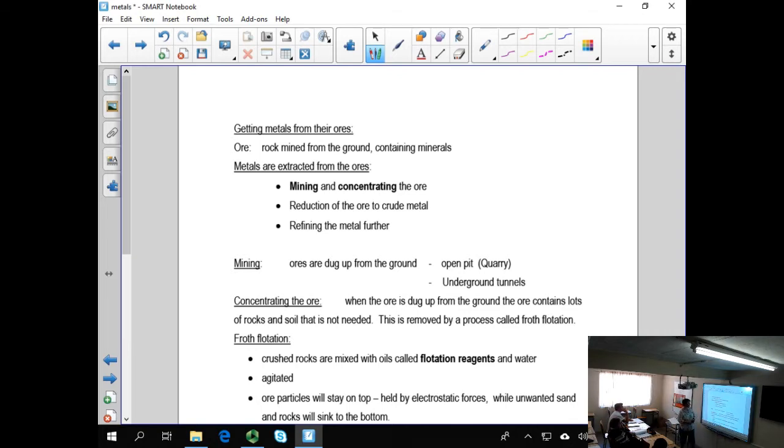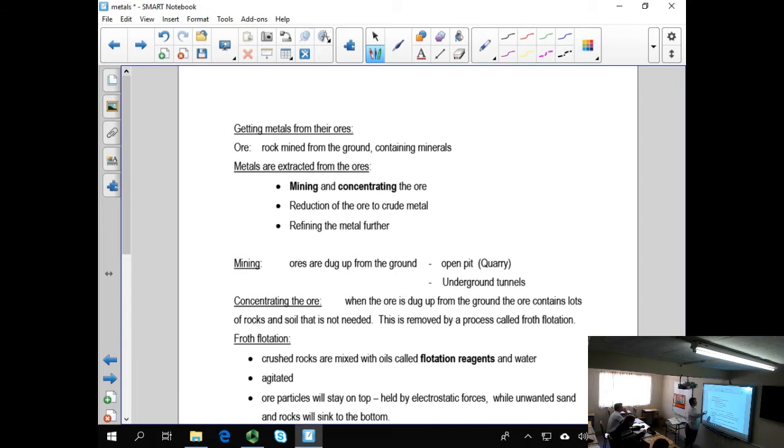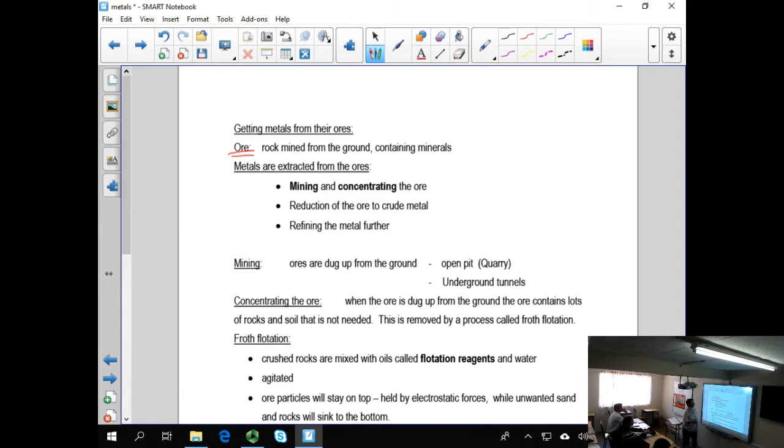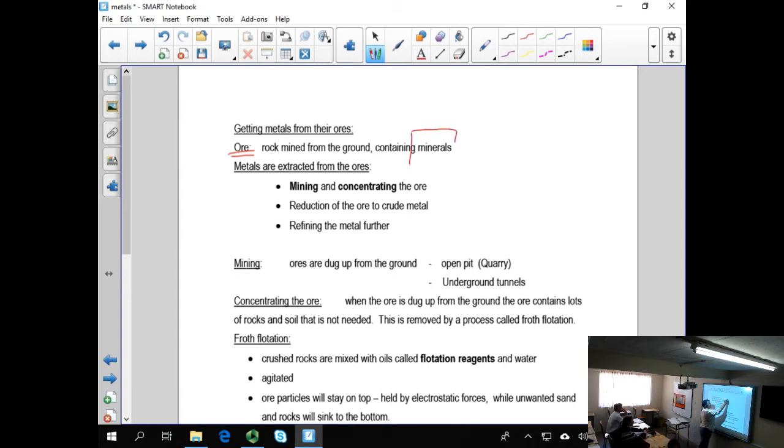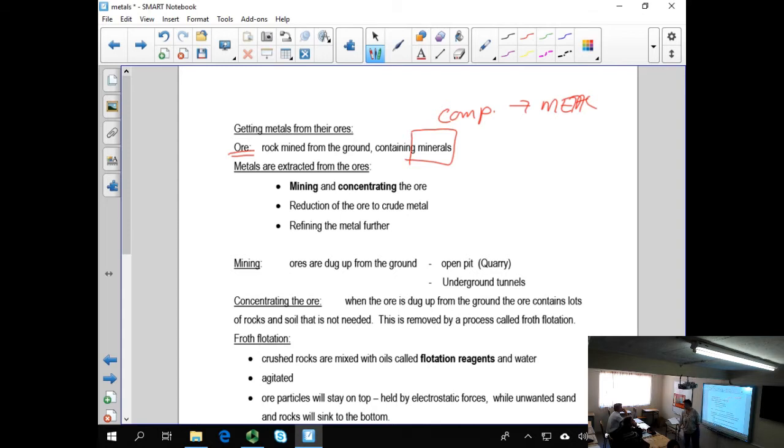So when we talk about metals, when we talk about mining metals, we talk about an ore, O-R-E, that is dug up from the ground. Now, just very simply, the ore is the rock containing the mineral. Now, the mineral is a compound that contains the metal that we are looking for.